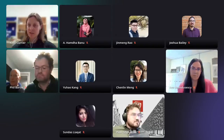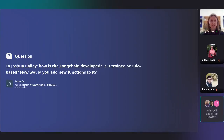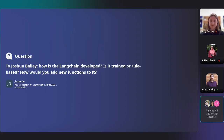A question for Joshua Bailey: how is Langchain developed — is it trained or rule-based, and how would you add new functions to it? Langchain is very flexible with a high level of abstraction, but also gives you granular control where you want it. In the demonstration I showed, I created predefined typed functions and said: if you want imagery, use this function. It then uses the context of when to use which functions. You can write your own functions, or you can even have it write its own functions. There's a lot of control.